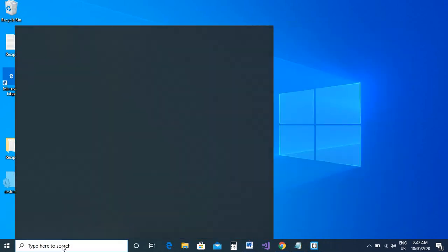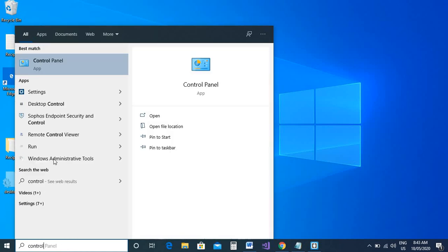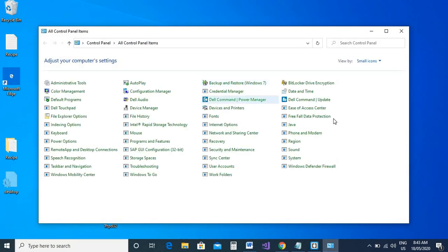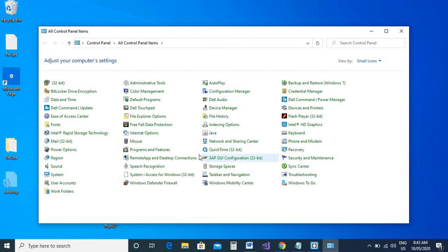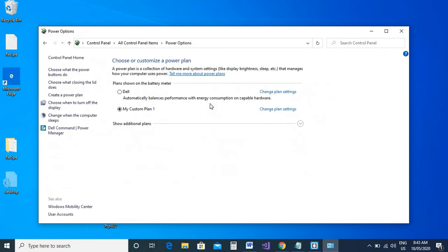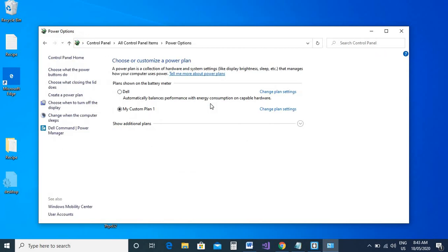Another way of getting there is if you type 'control panel' in your search box and then find where it says power options. Click the power options and then on the left panel here click 'choose what closing the lid does'.